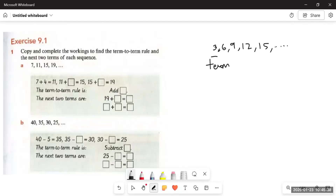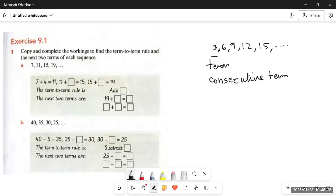The terms follow each other. We call terms that follow one another consecutive terms — first and second are consecutive terms, second and third are consecutive terms, just like Monday and Tuesday are consecutive days, or January and February are consecutive months. We also have a term-to-term rule. In this sequence, each term is three more than the term before it, so the term-to-term rule is to add three.